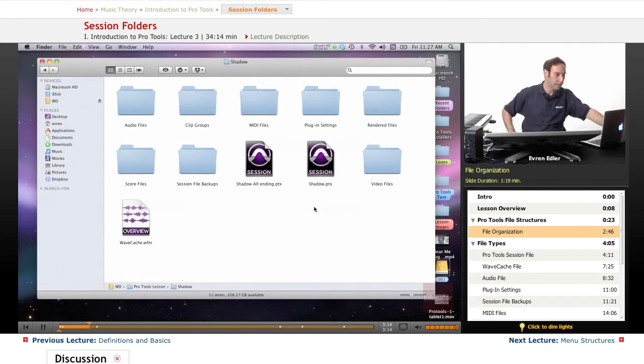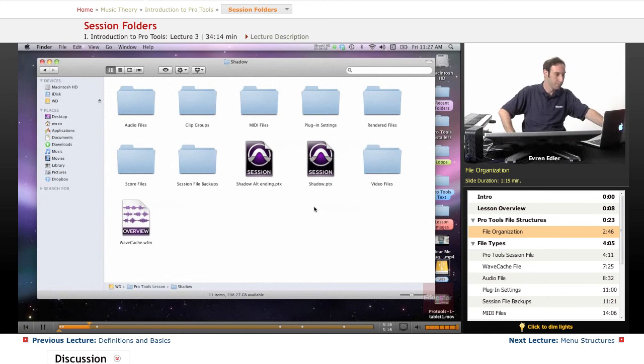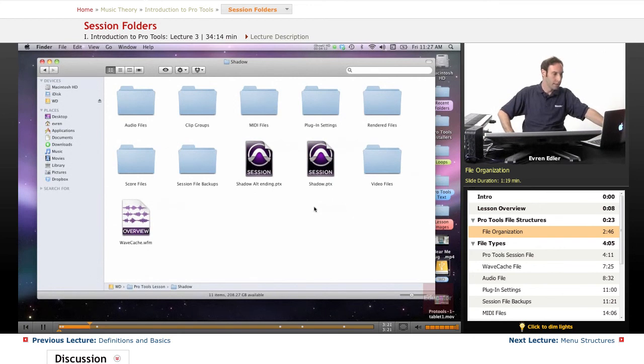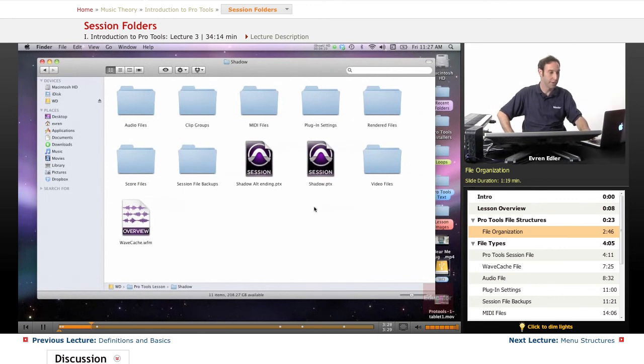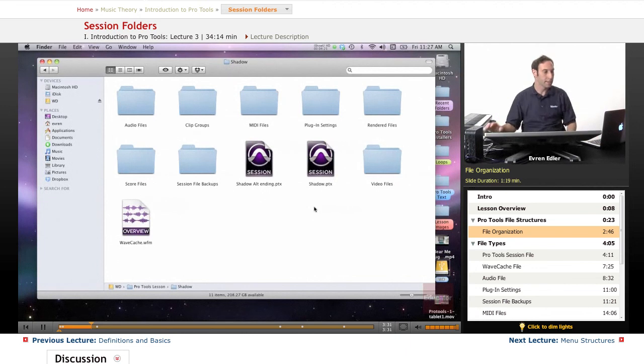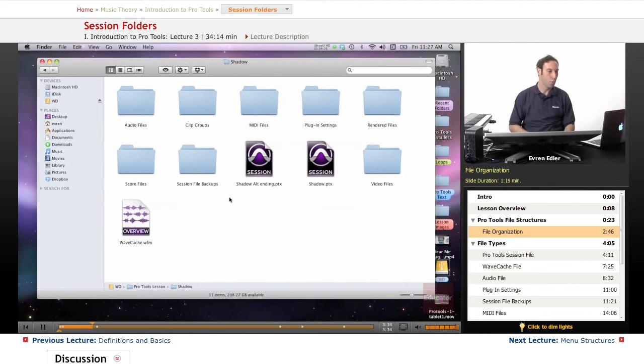When you record, convert, import, or edit material, specific files will appear in each of these subfolders. We get a bunch of different file types here. Many of these files are created by Pro Tools automatically as you work on a project, although some are generated by export operations only.